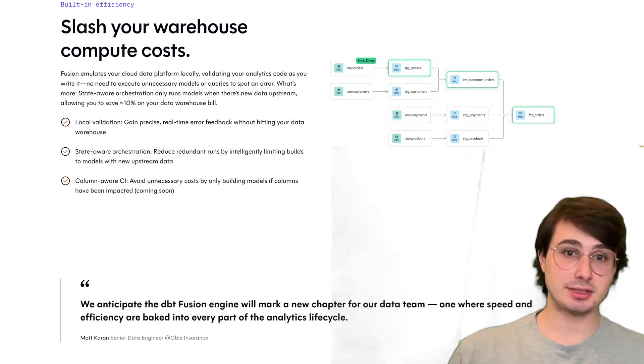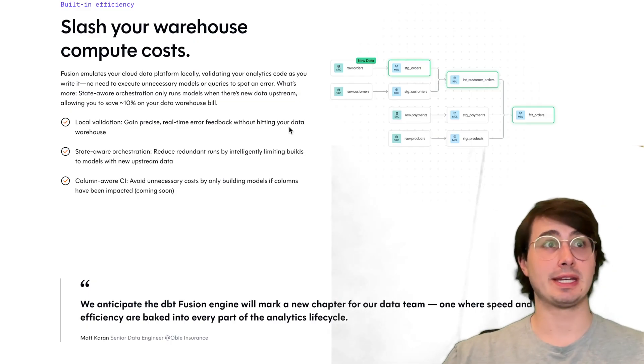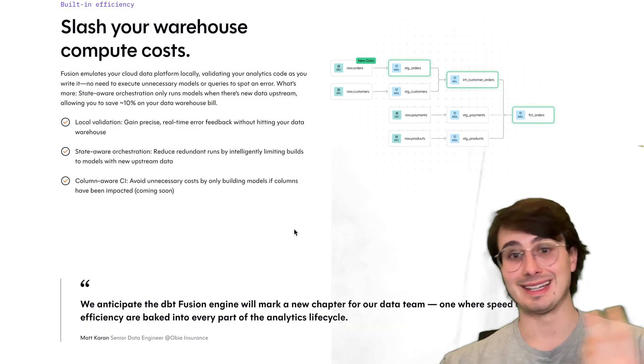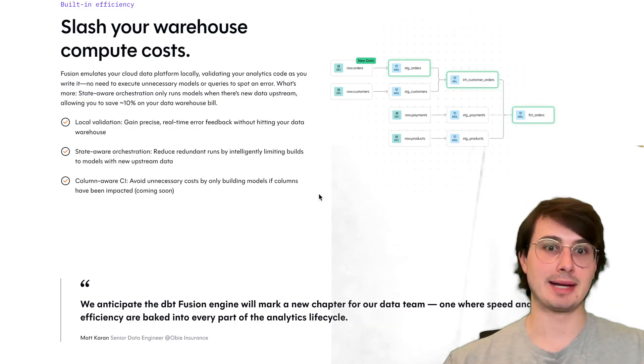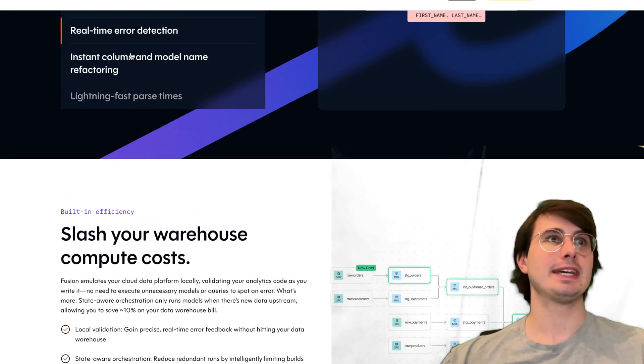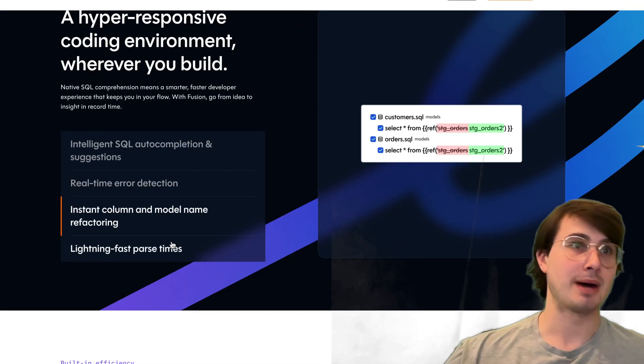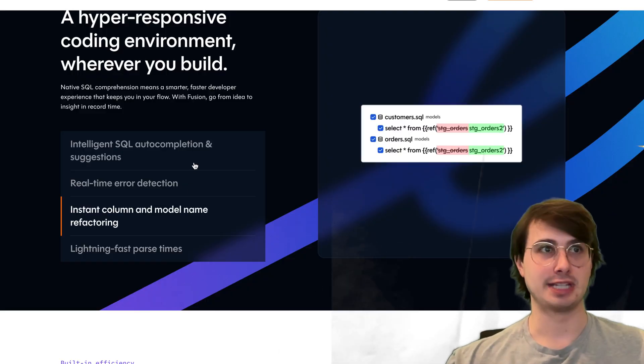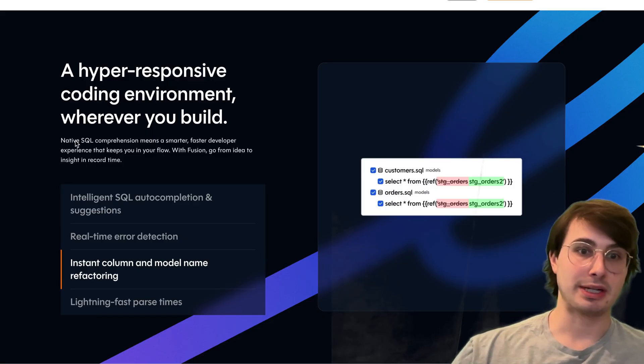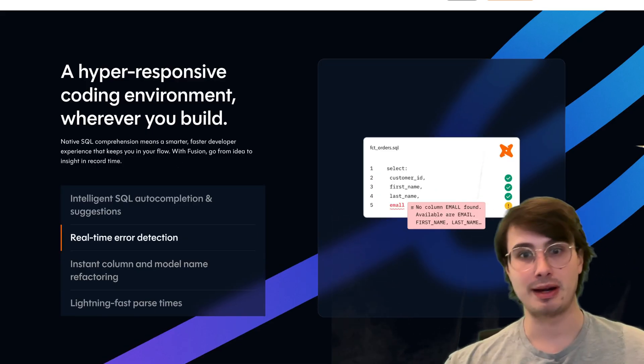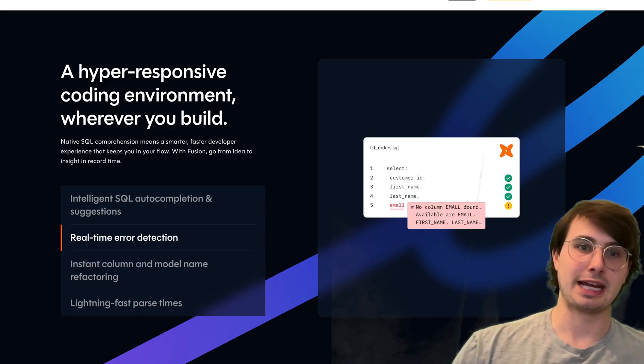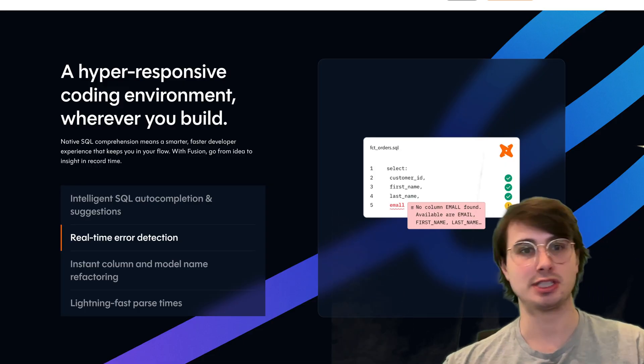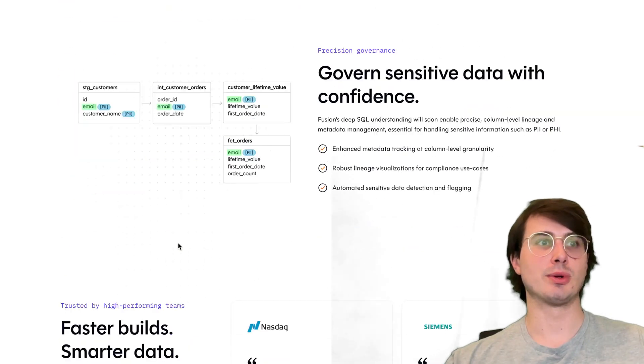All of this means that you're able to handle much larger projects—up to 10,000 models efficiently. Those lower compilation times mean less compute time spent compiling and not actually running your dbt jobs, giving you real-time feedback into issues, model name refactoring, because of those lightning fast parse times. That SQL comprehension allows you to detect real-time errors as you're typing, gives you auto-completion capabilities, and just generally makes it a lot easier and more efficient to write your dbt jobs.